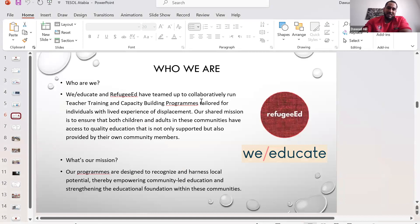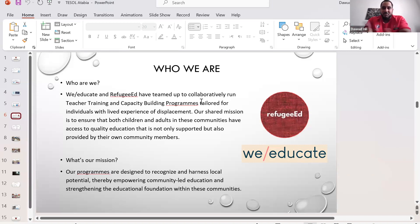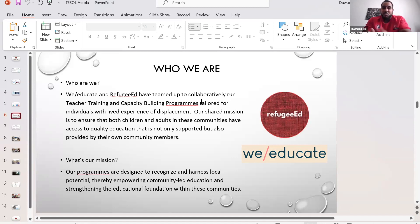That's where we come in. Refugee Ed and We Educate have collaborated to run teacher training and capacity building programs tailored for individuals currently working with or living in displacement. The mission is to ensure that both children and adults in these communities have access to quality education that is not only supported but also provided by their own community members — training displaced people and community NGOs to teach their own people, so it's sustainable.